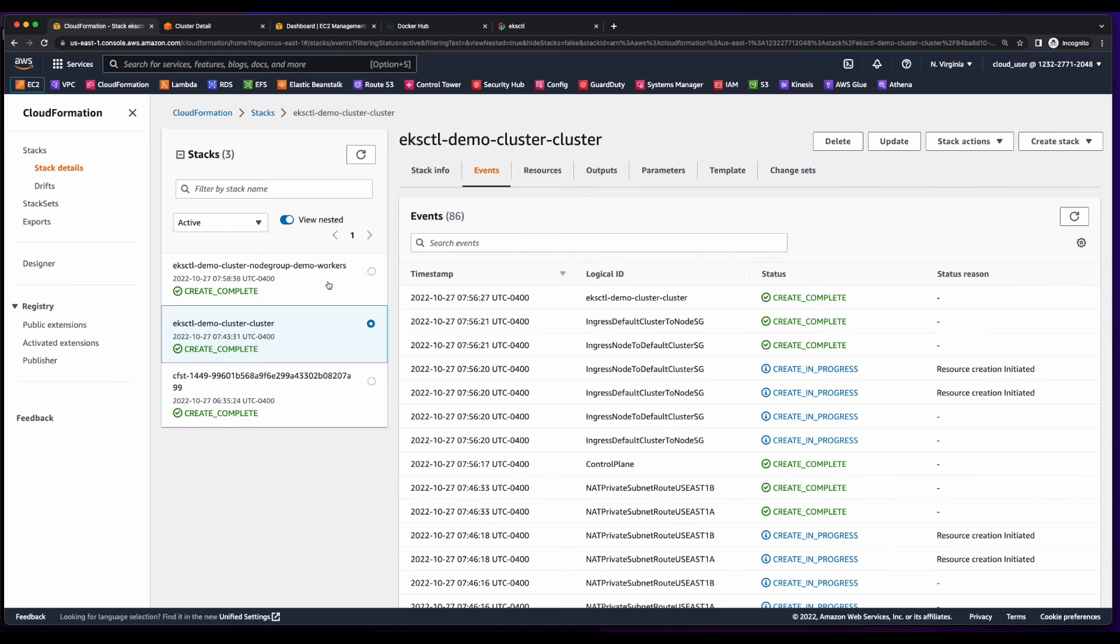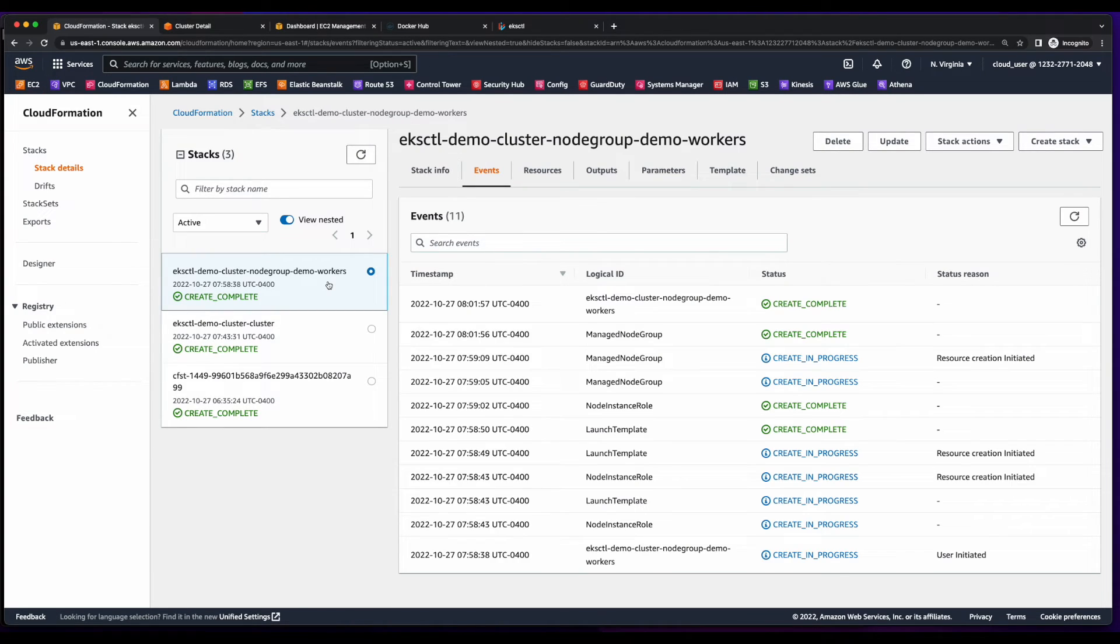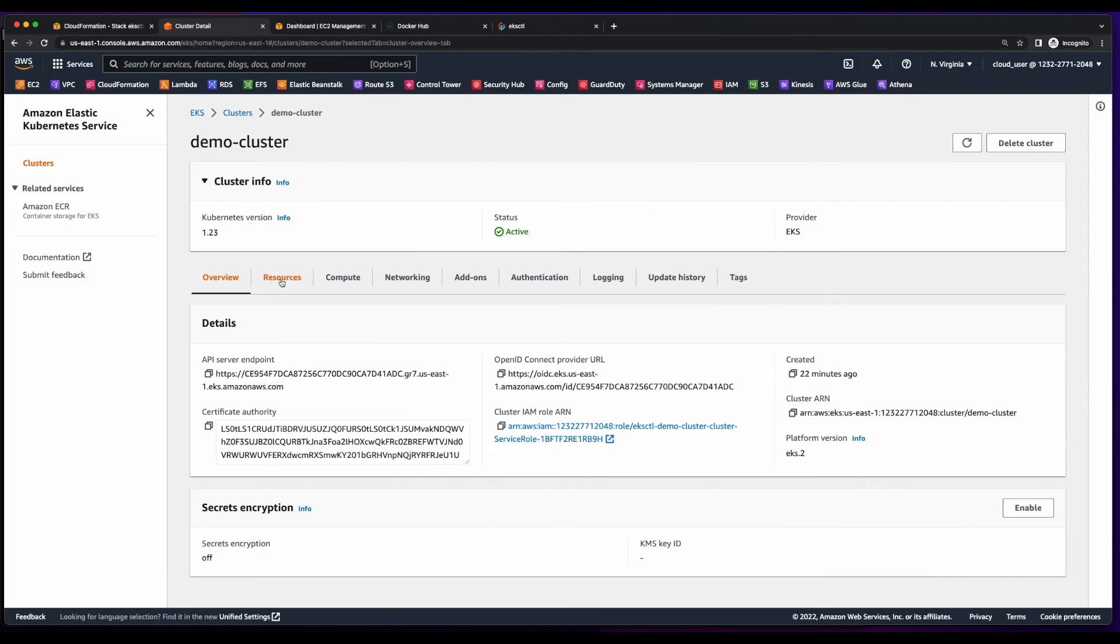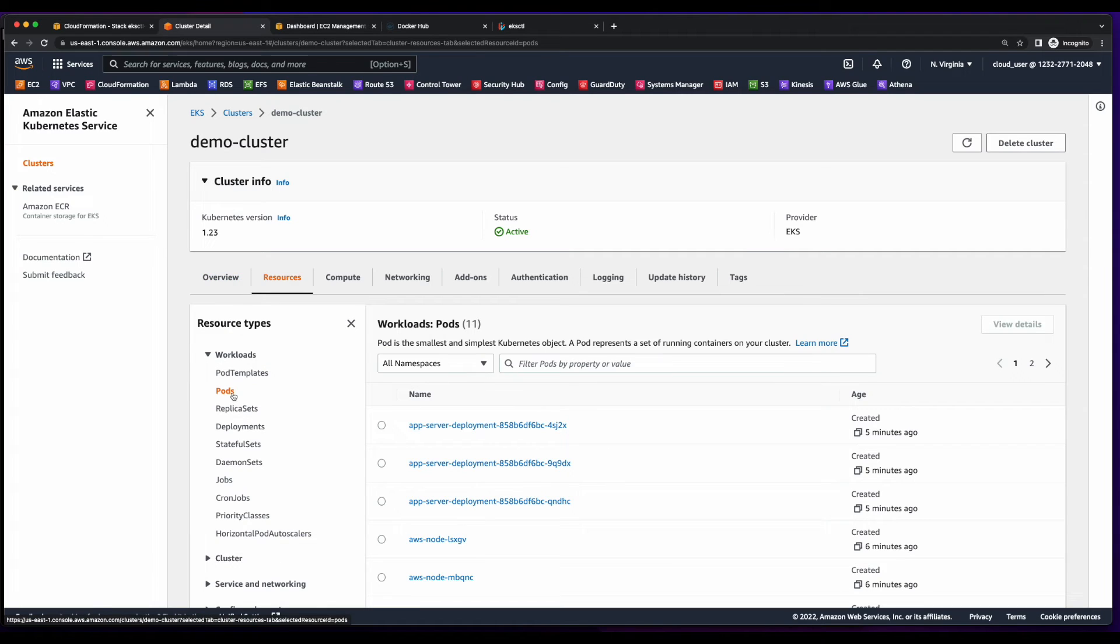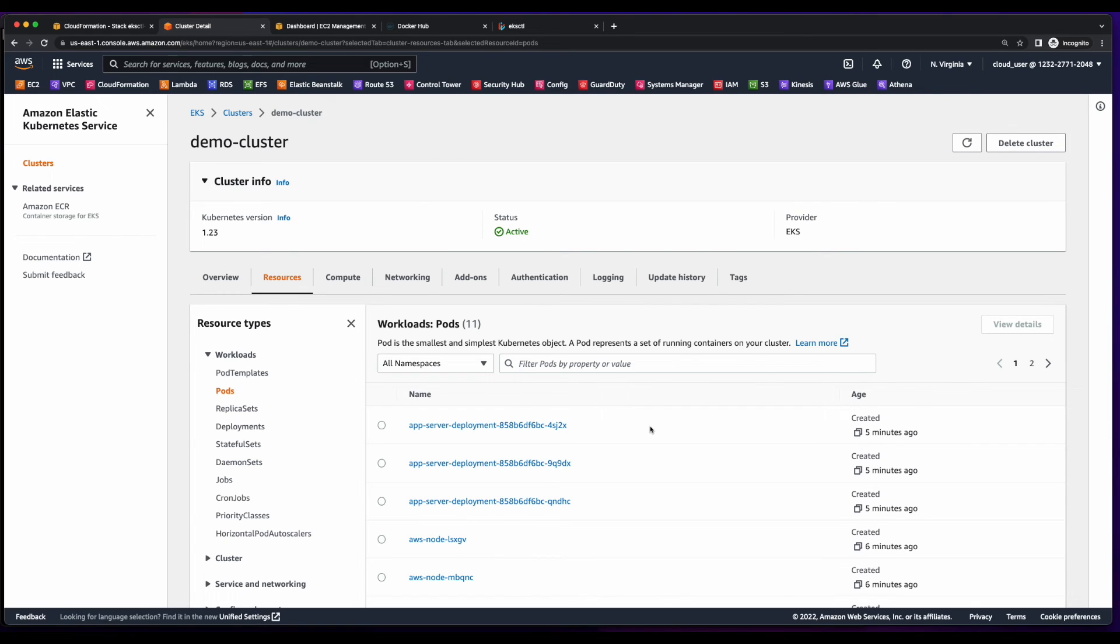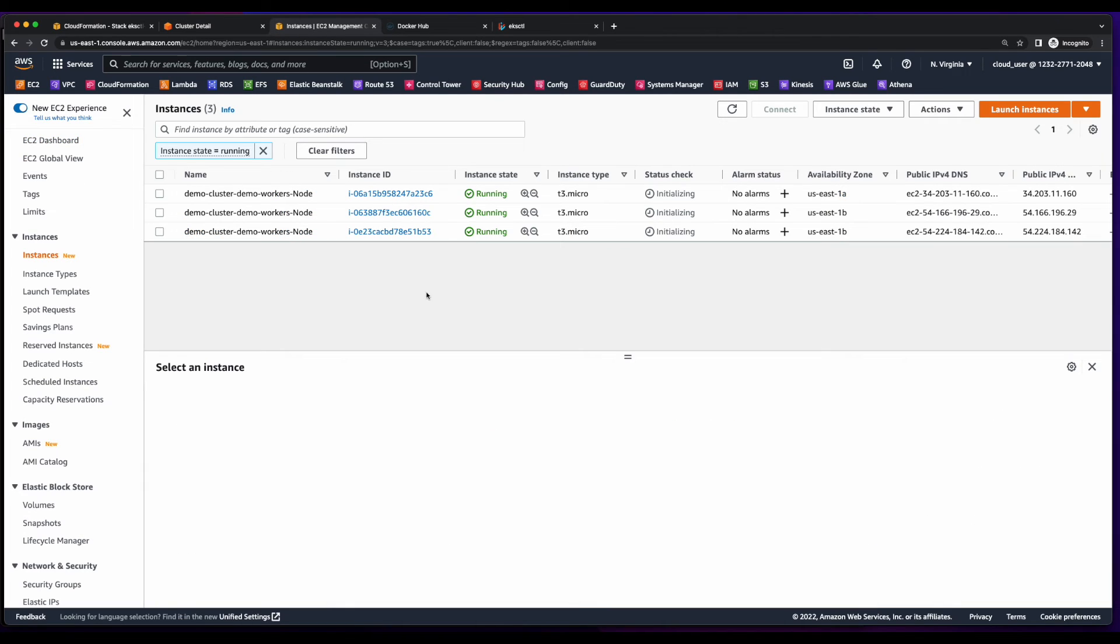Then if we jump back over to CloudFormation, we see a stack was built for the demo workers in the node group. And if we jump into the resources tab of the EKS cluster, under pods, we'll see we have our three worker nodes. And finally, if we go to EC2, we see our three running nodes.